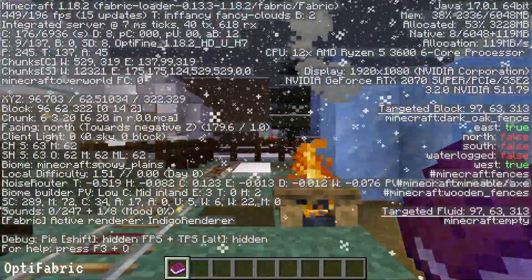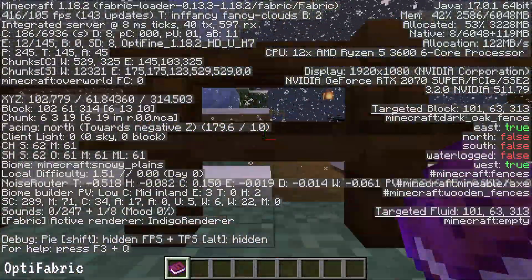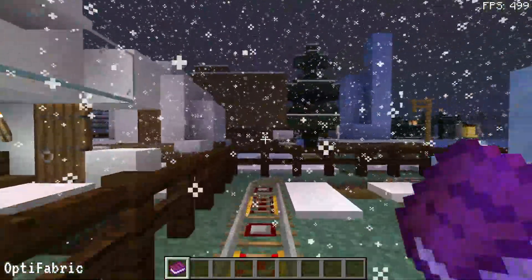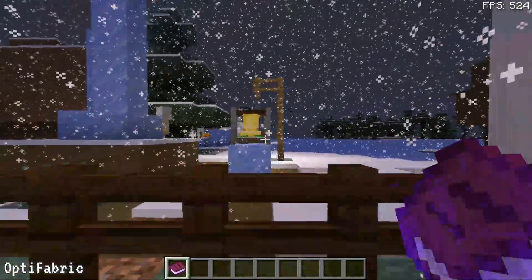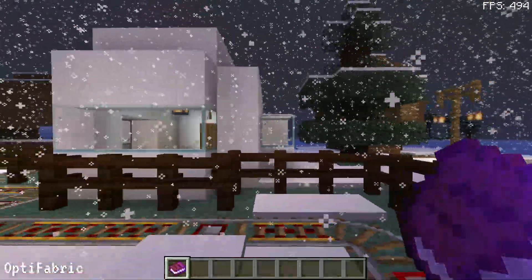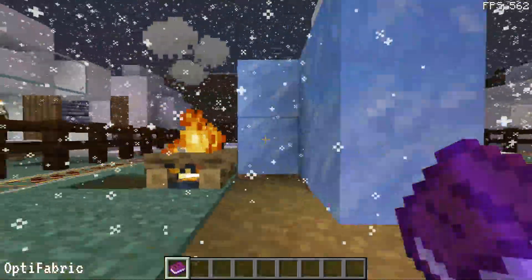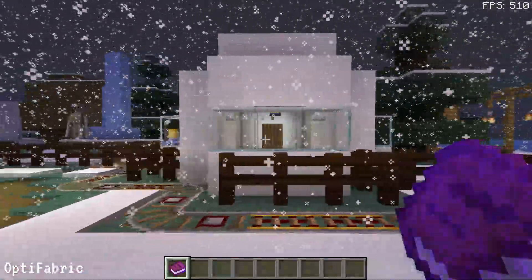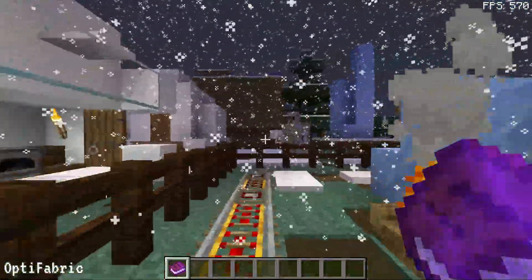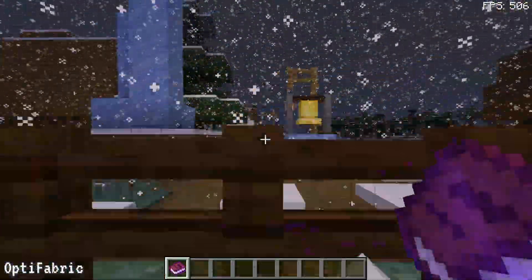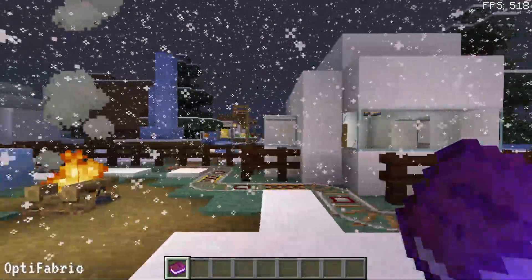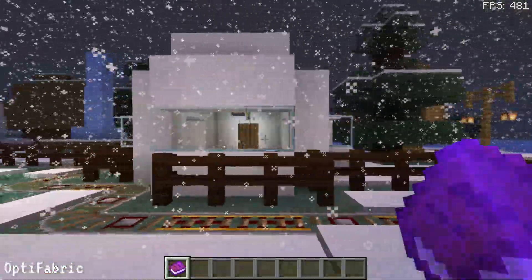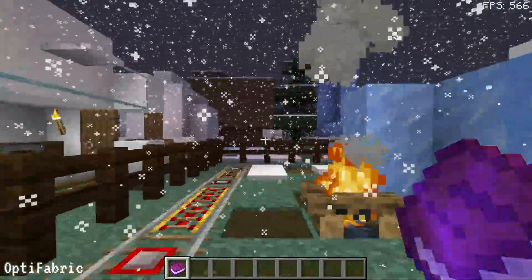You can see I'm using the OptiFabric mod alongside OptiFine on the Fabric mod loader. In the top right corner I have an FPS counter enabled, and I'm getting close to 530 FPS on average. The FPS is fluctuating up and down slightly, but on average I'd say around 530 FPS when using OptiFabric and OptiFine on version 1.18.2.